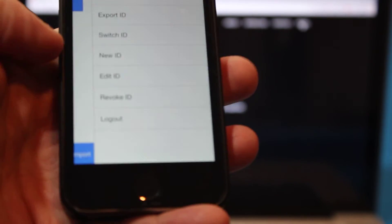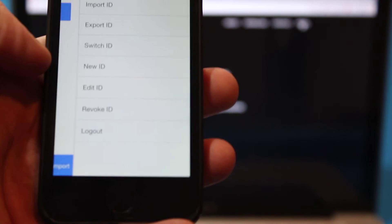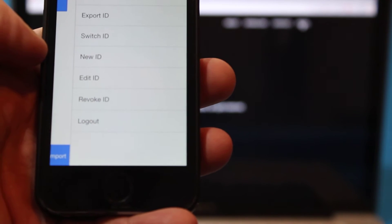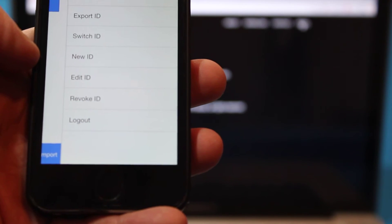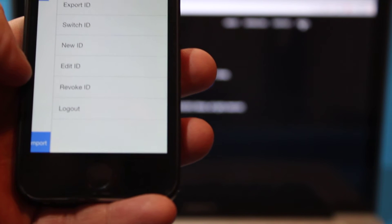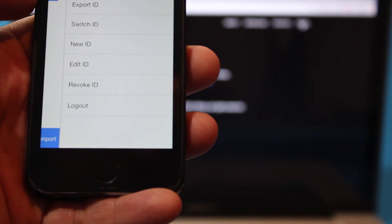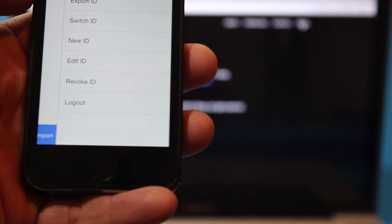You can edit an ID, and then you can put an ID in revoke mode, and that's if your ID gets lost and somebody figured out the pin code on it. You can set it in revoke mode, and then the next time you log in with it, it'll switch the ID out to a new one.